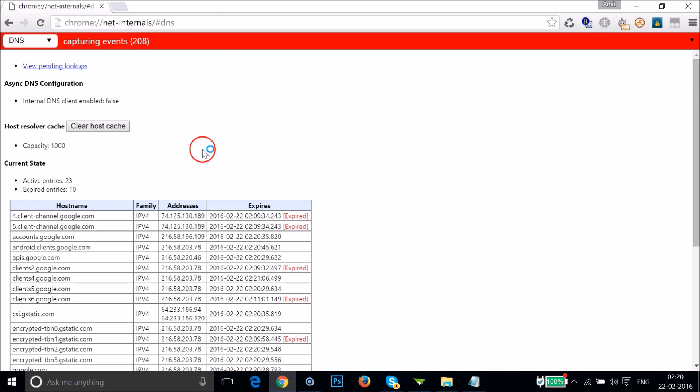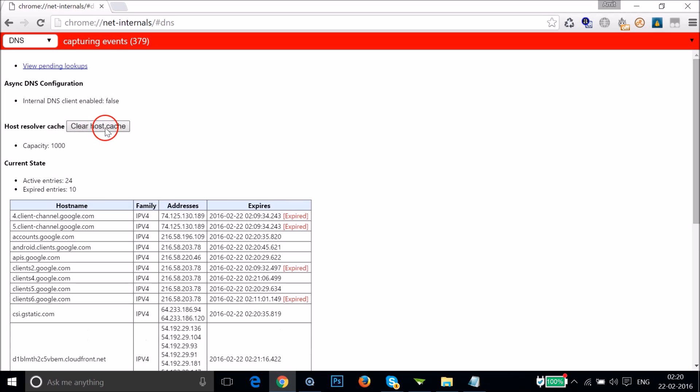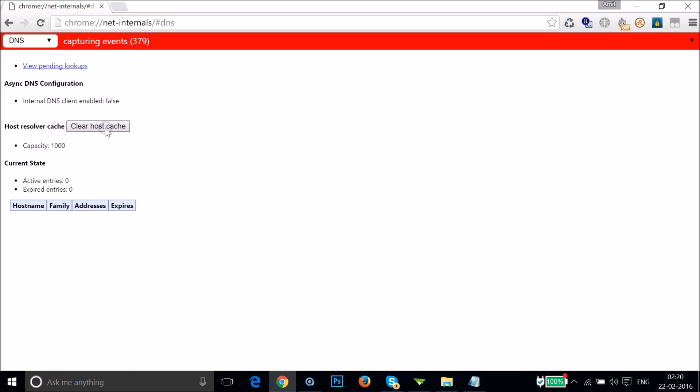As you can see, you have to click on Clear Host Cache. It's now cleared.